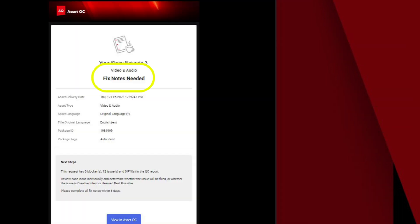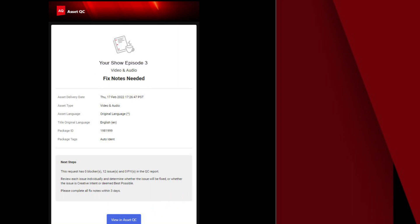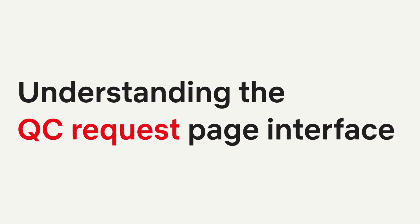You'll receive an email notification when your title is ready for fixed notes. On the email, click on the View in AssetQC button and you'll be directed straight to the QC request.